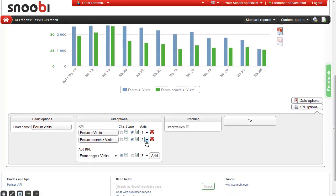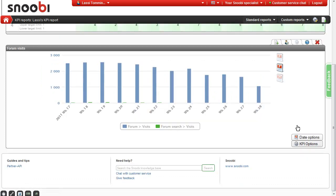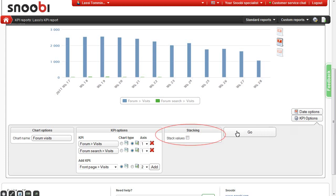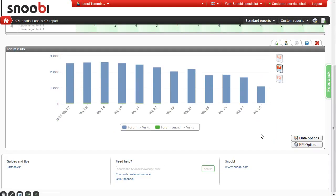The last option you have is a stacked chart where the chart will add the values up. A line chart will be changed to an area chart and the bar chart will stack the values in the same way the entry method graphs do in the main report.